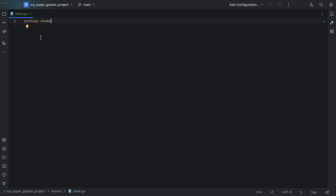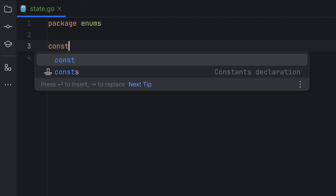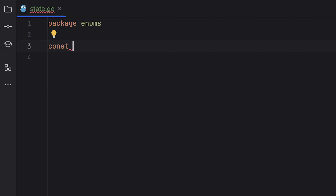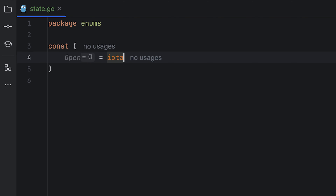Let's say we wanted to create some enums in Go. Well, enums are not yet officially supported by Go, but you can simulate them by using enumerated constants.